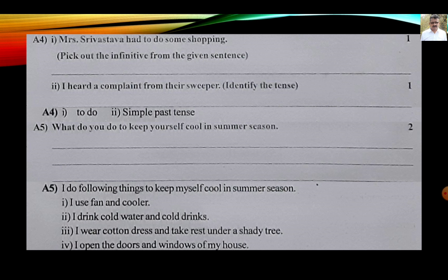I heard a complaint from their sweeper — identify the tense. Answer: simple past tense. Here 'heard' is the past tense of the verb. Activity: what do you do to keep yourself cool in summer season? Answer: I do the following things — I use a fan and cooler, I drink cold water and cold drinks, I wear cotton dress and take rest under a shady tree, I open the doors and windows of my house.